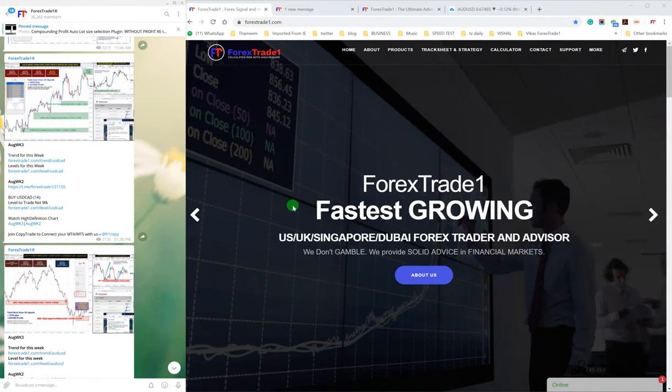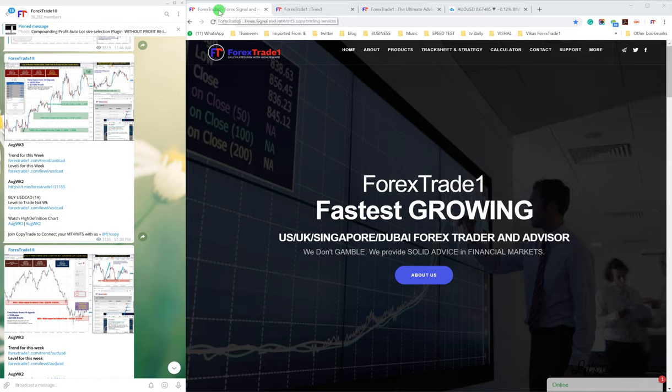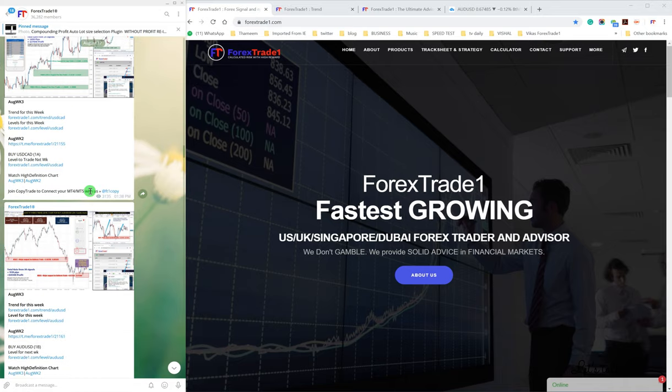Hello dear traders, welcome once again to our channel Forex Trade One, telegram channel and our website www.forextrade1.com. Today we will talk about the signals that we predicted in the past week and that have performed this week.